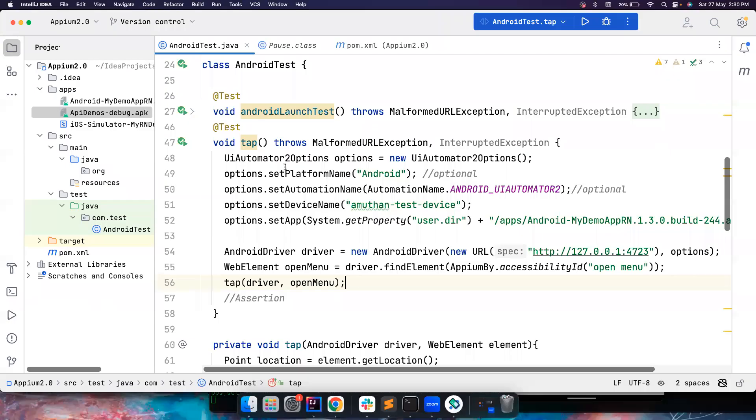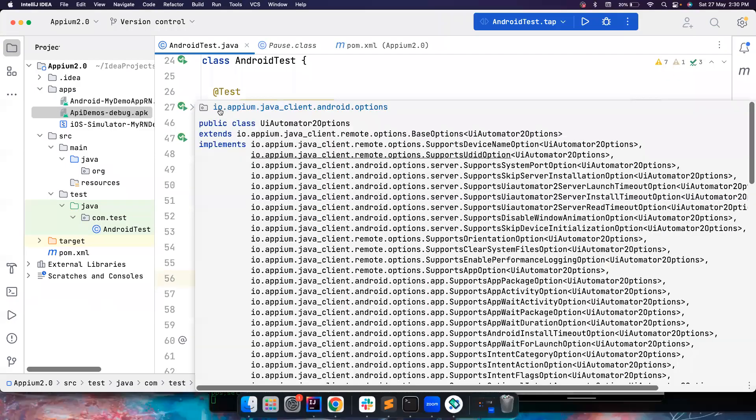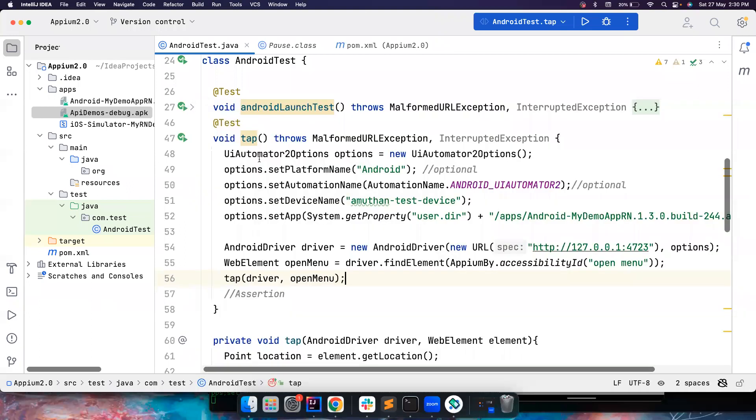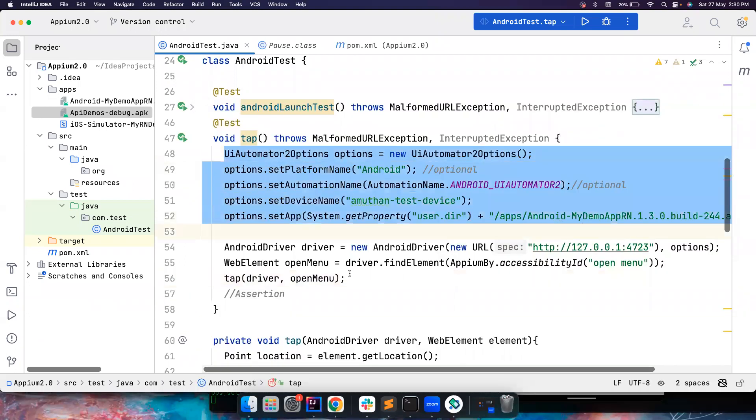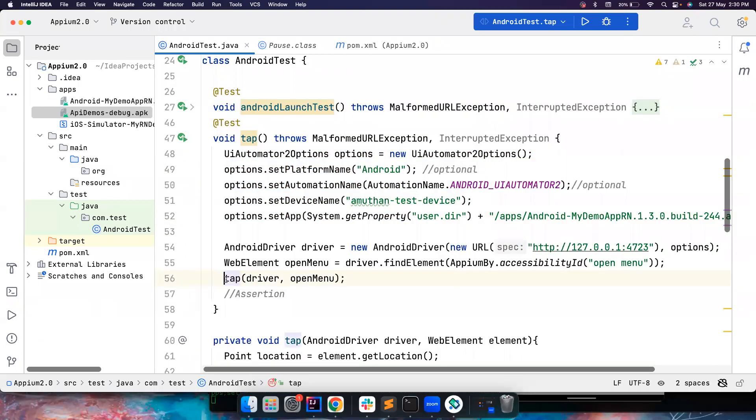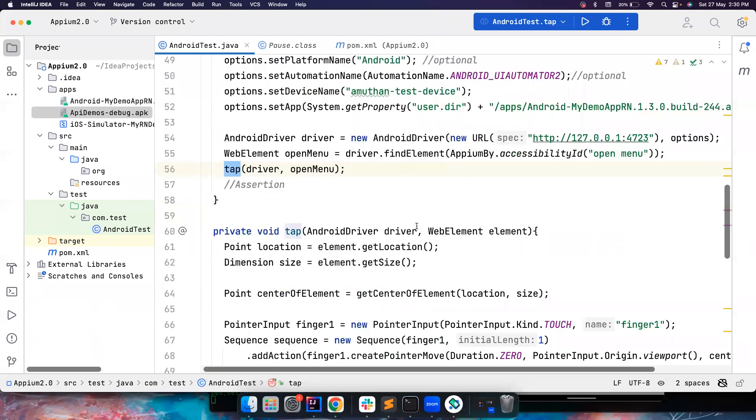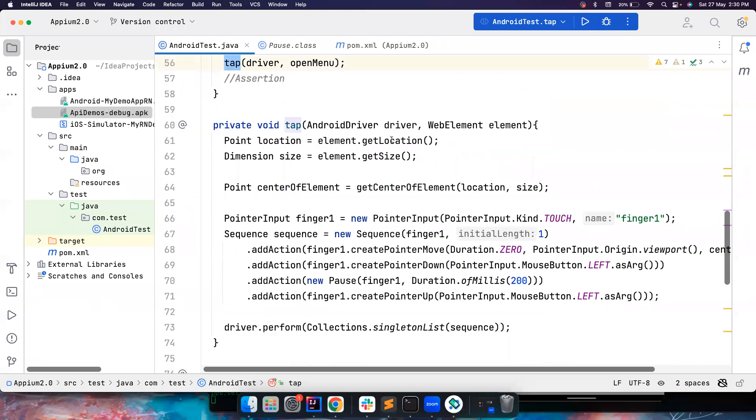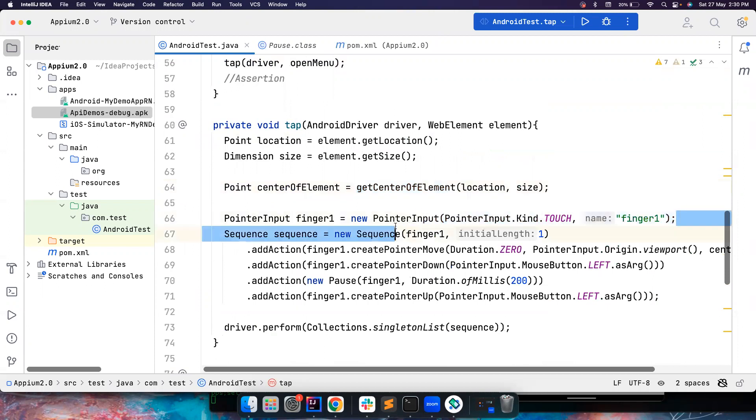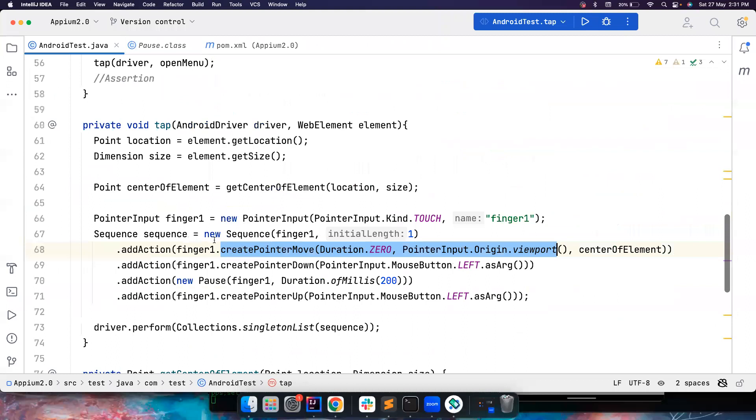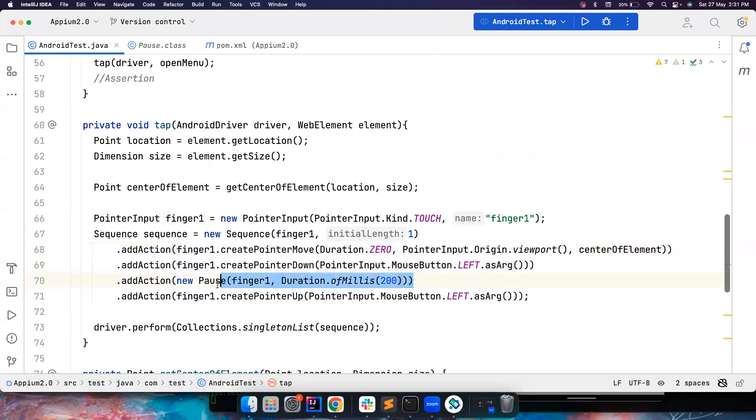So let's come here. And in the previous video, we have seen, we have launched this app. And then we performed a tap on this element. We found the center of the element in the screen. And then we used our finger. We moved our finger to the center of the screen.